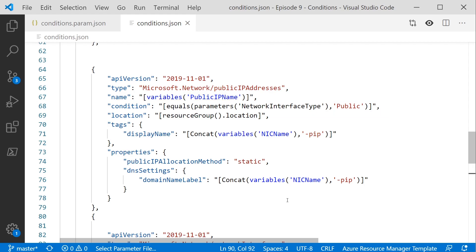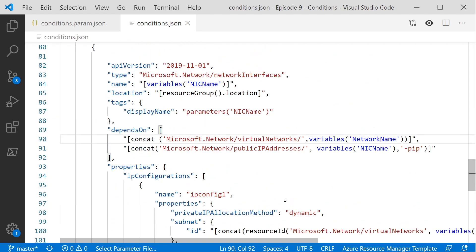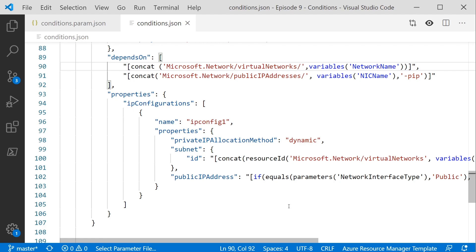Further down in the template, we've got our actual network interface. We've already decided whether or not we create the public IP address, but that's not enough on its own. If somebody passes in that they want a public network interface, not only do we need to create the public IP address, we need to assign it to the network card. But if it's private, we don't want to assign that public IP address. The assignment of a public IP address is not a top-level object — it's a property of the network card — so for this we're going to have to use the if statement instead.